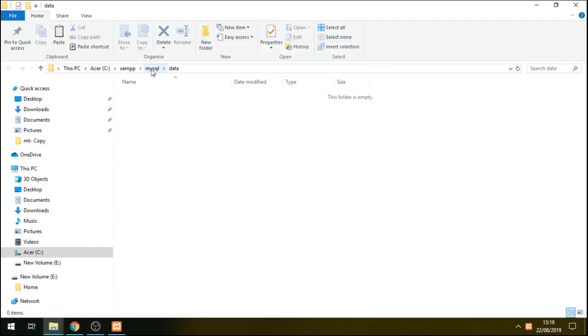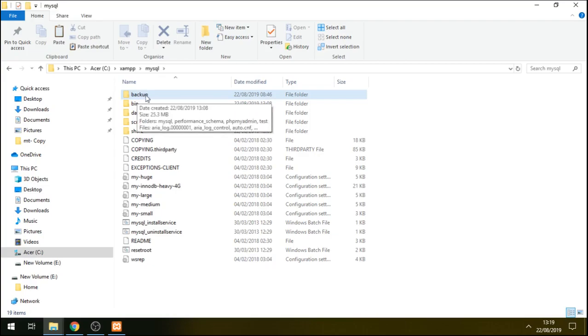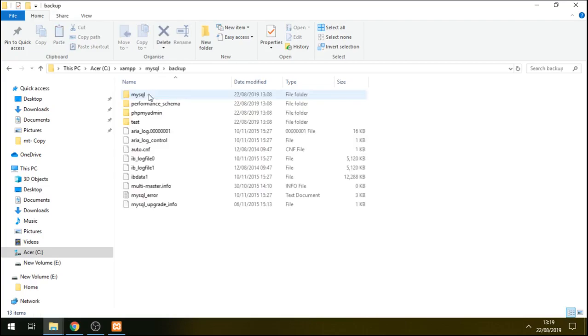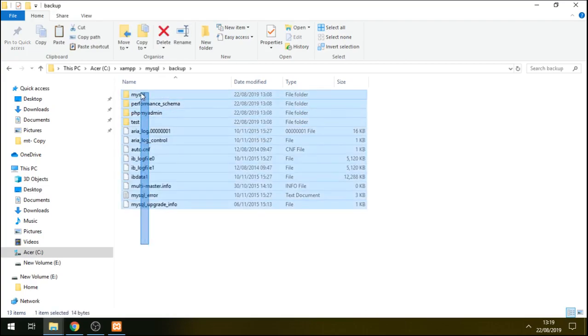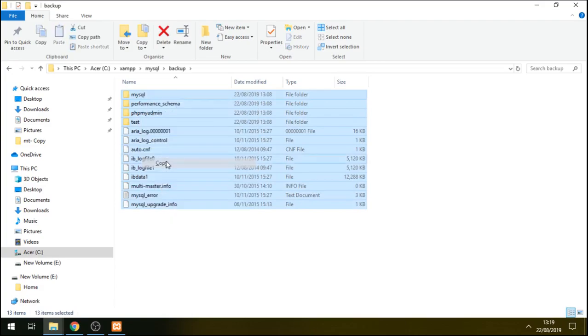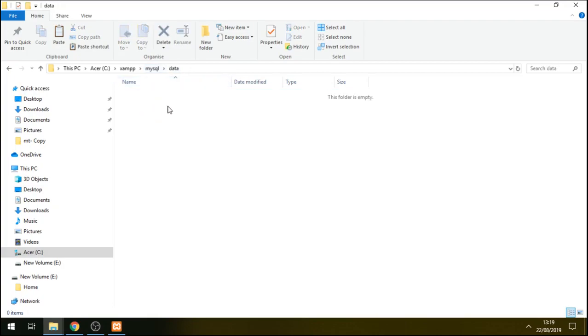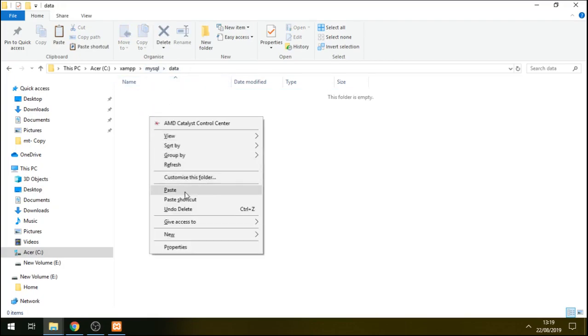We go to MySQL there, double click on it. Come to backup - we need to back this up. We copy everything that is in the backup. We take them back to our data folder, which is empty, and put everything back there.